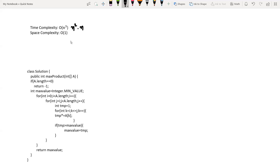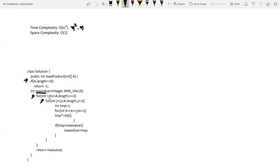Let's go through the brute force implementation. We start by checking the base condition: if the array length is 0, there is no possible maximum product, so we return -1. Otherwise we declare the variable max_value, initialized with the minimum possible integer value. Then we create our outer loop starting from index 0, shifting j by 1 to find all possible subarrays starting from i.